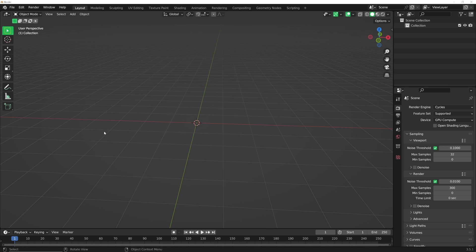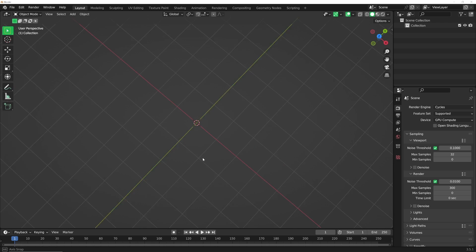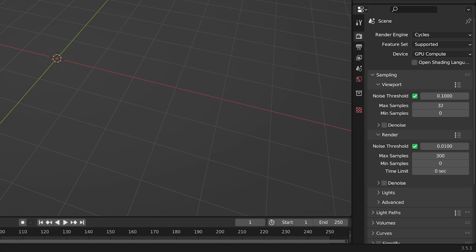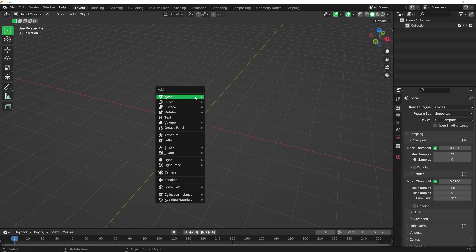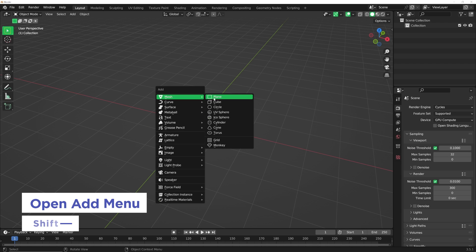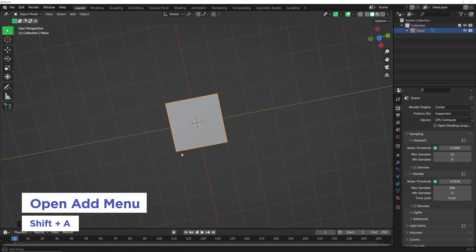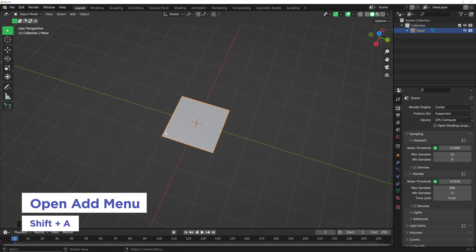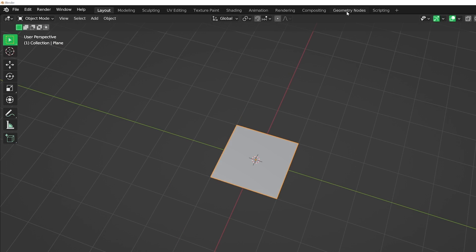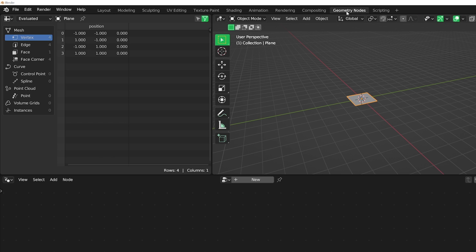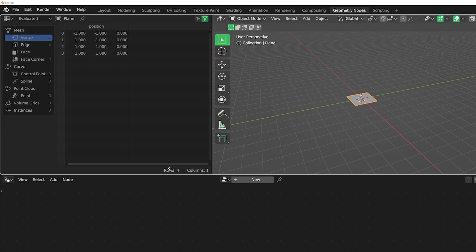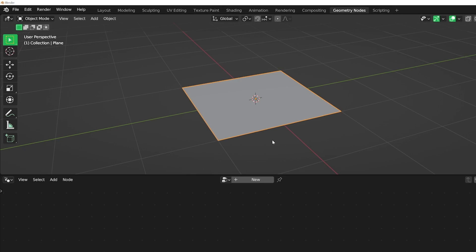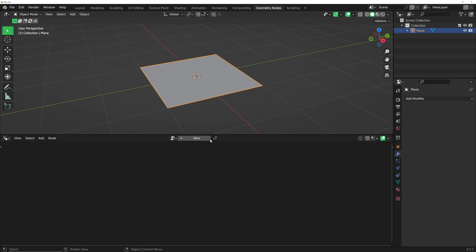Let's go ahead and open up a blank document here. I'm working in Blender 3.5.1. I believe this works in even older versions. If you have Geometry Nodes, you'll be good. We're going to hit Shift-A and put in a plane. We're going to go up here to the Geometry Nodes workspace. I'm going to hover over here and delete that window because we're not going to need it.